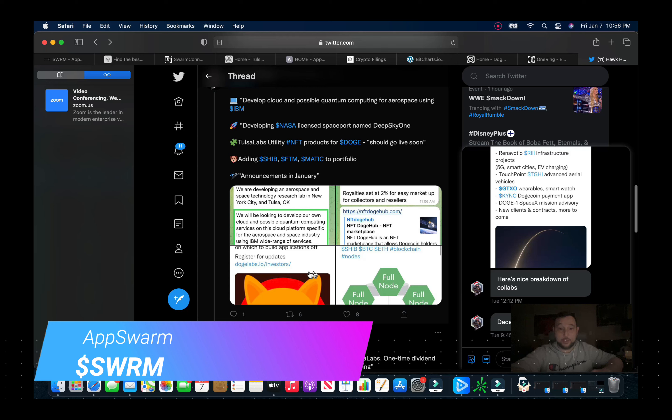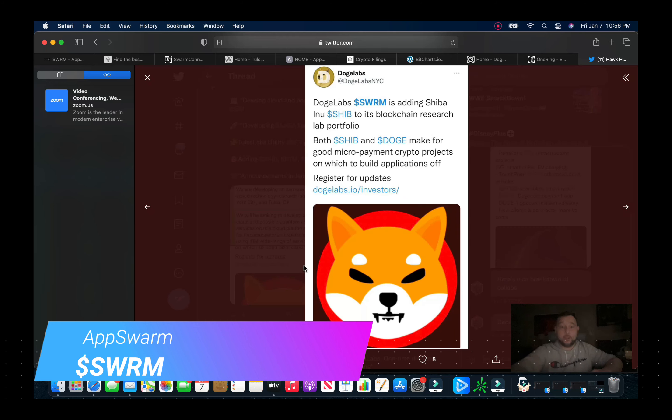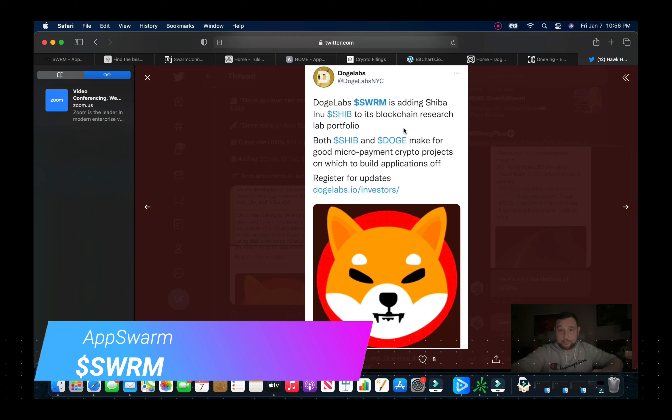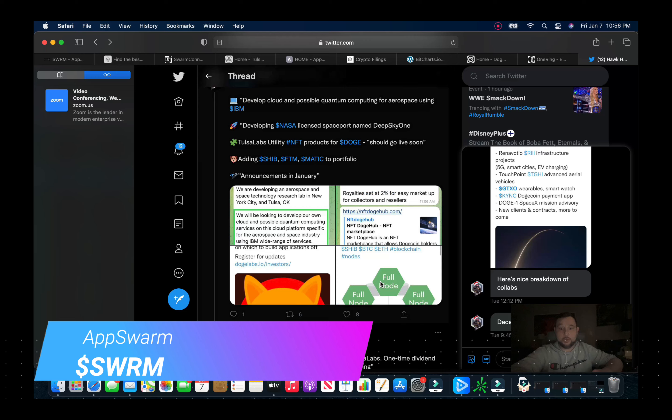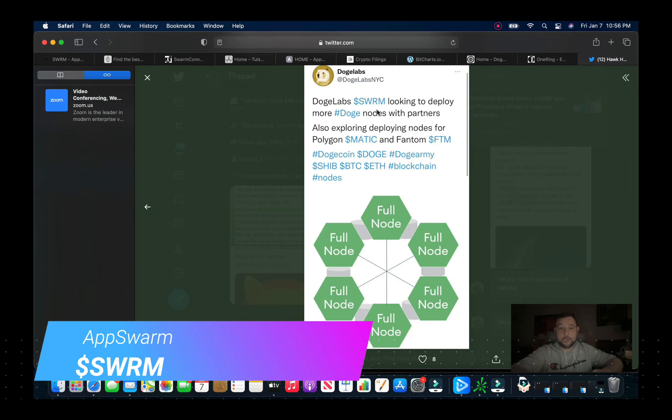Also expect a flurry of announcements from this project in January. So we should be having a plethora of catalysts coming up. We also look here, Doge Labs and Swarm, AppSwarm is adding Shib to its blockchain research so Doge and Shib and it will have its Doge Labs that I will be going over and showing you.